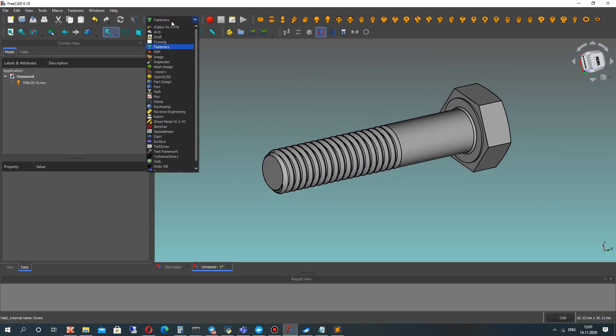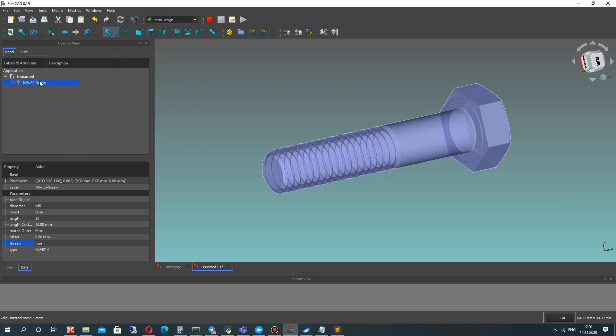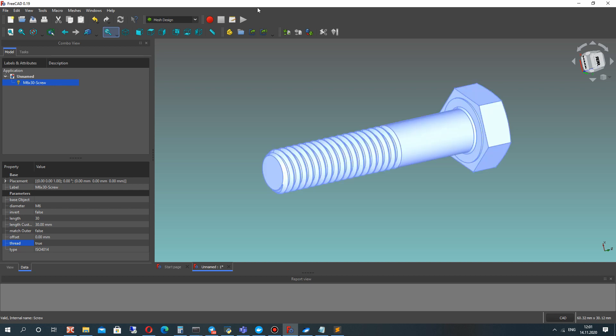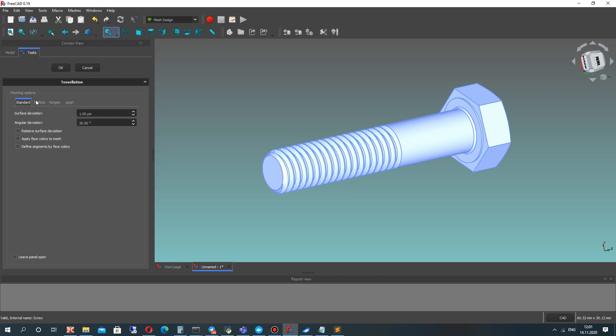After that, let's open the Mesh Design Workbench, choose our shape in the tree, and you can make the mesh from Tessellate or find this in the meshes.